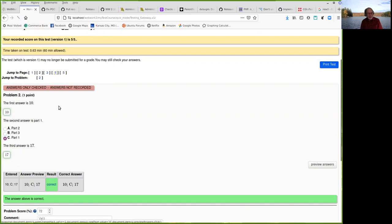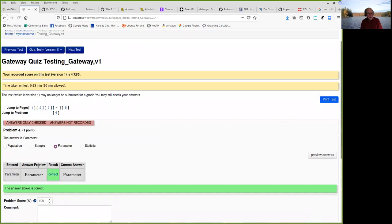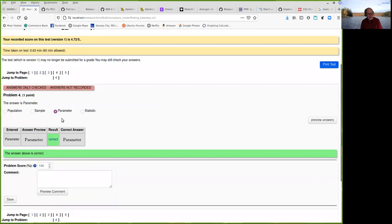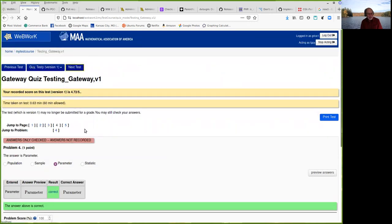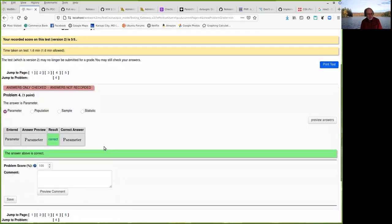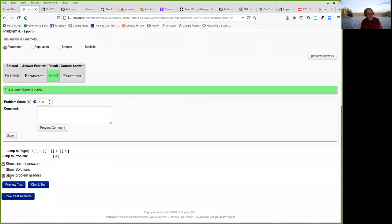And when you change problems, the problem grader is still active. If you change students. And my server is going slow right now. The problem grader is still active. But you don't have to go down and click show problem grader every time you switch problems or students. It's just there.